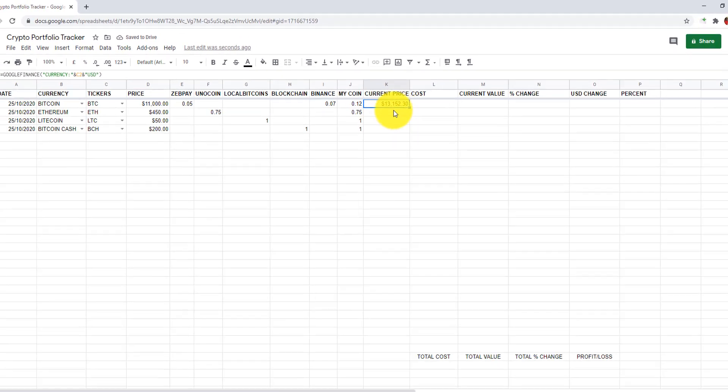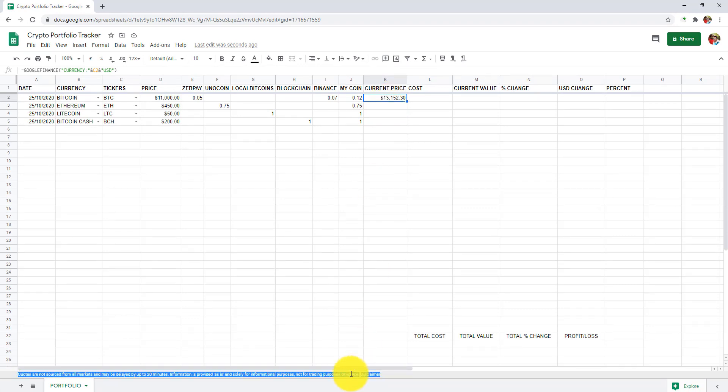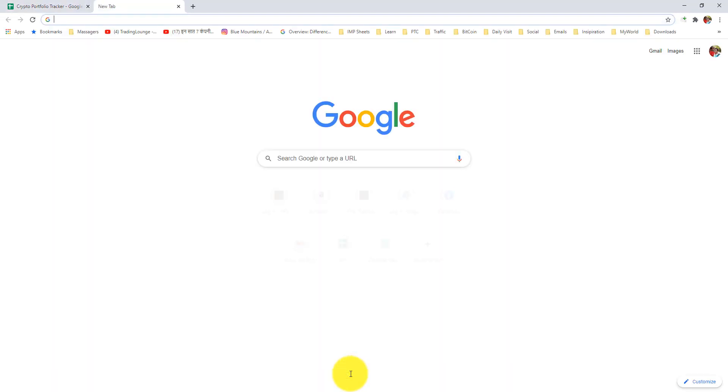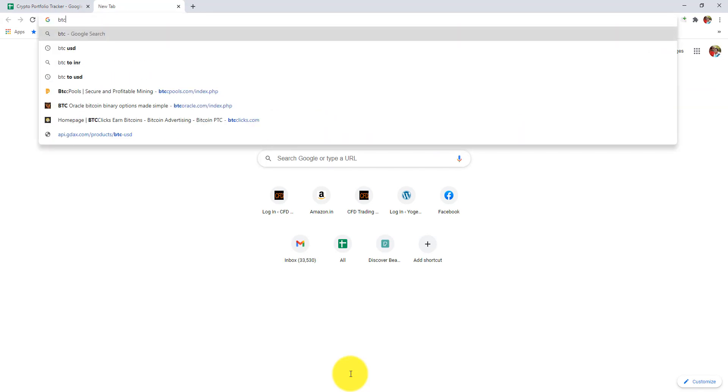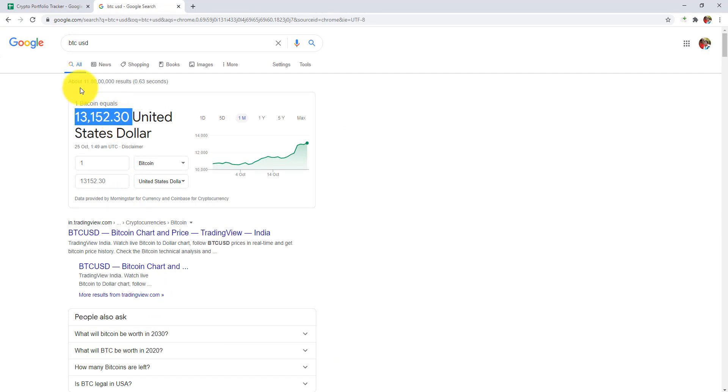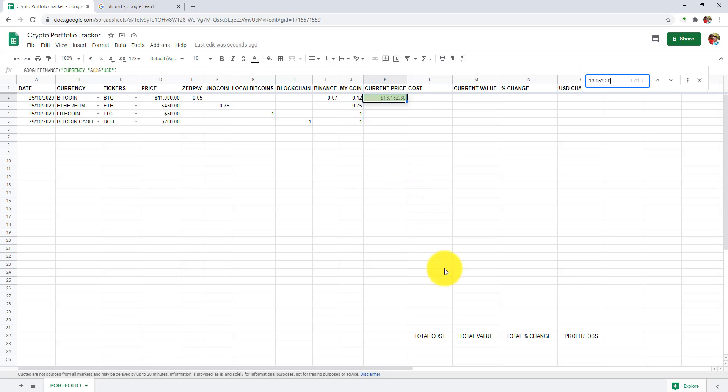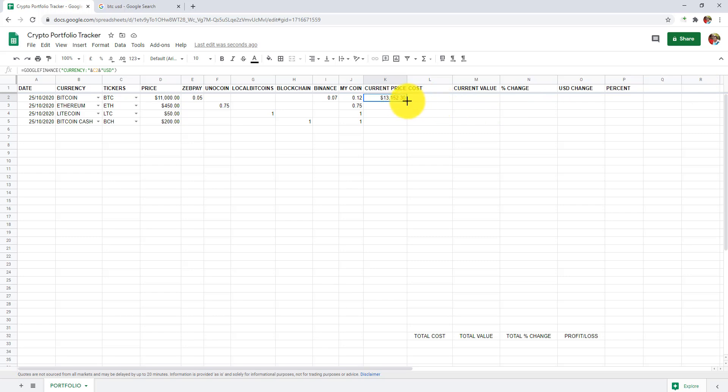Now we can see we have real-time price of Bitcoin in USD. Please don't forget to read the disclaimer. Let's check Bitcoin price on Google. We can see it matches with our data. Now let's drag it down.